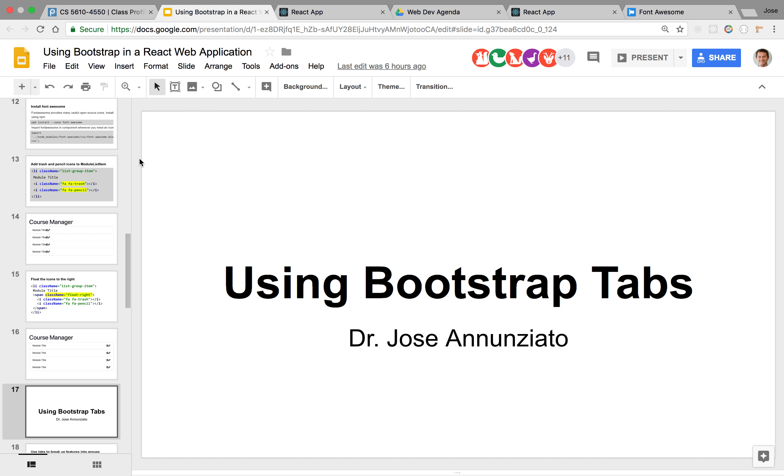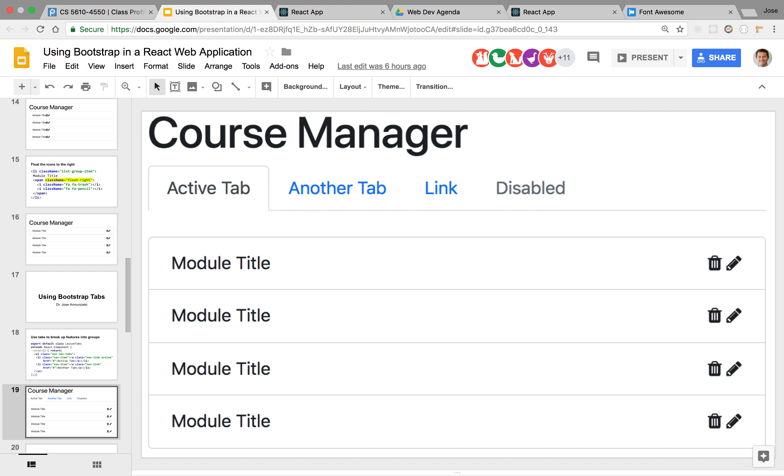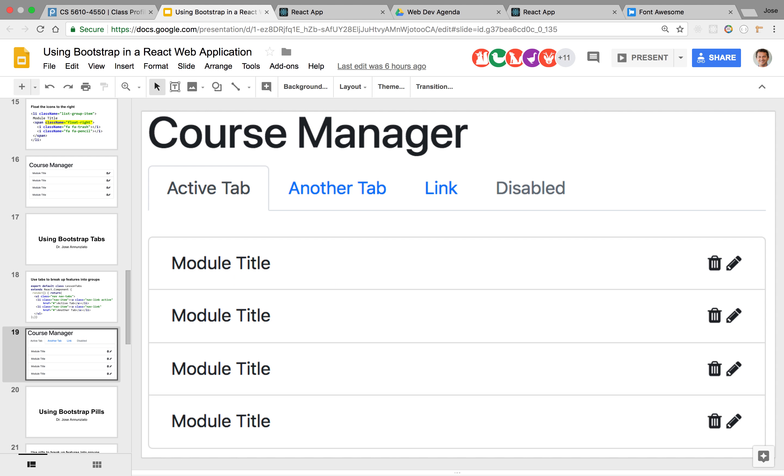Alright, so let's take a look at using Bootstrap tabs to, for instance, generate a tab at the top of the line so that you can group together features under the same tab. Alright, so it's pretty easy.